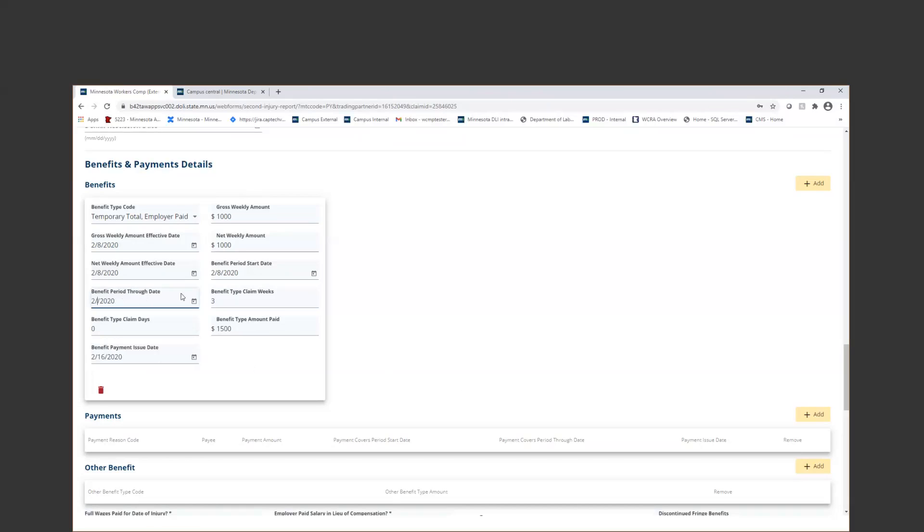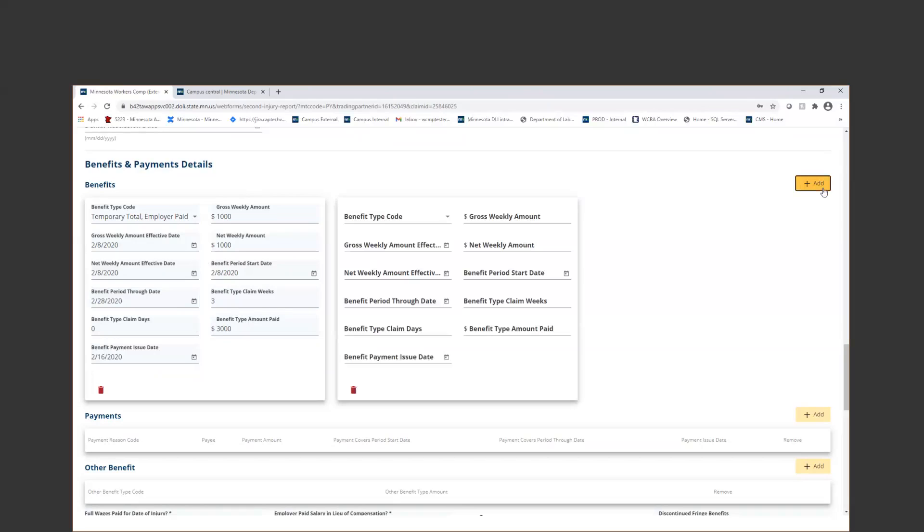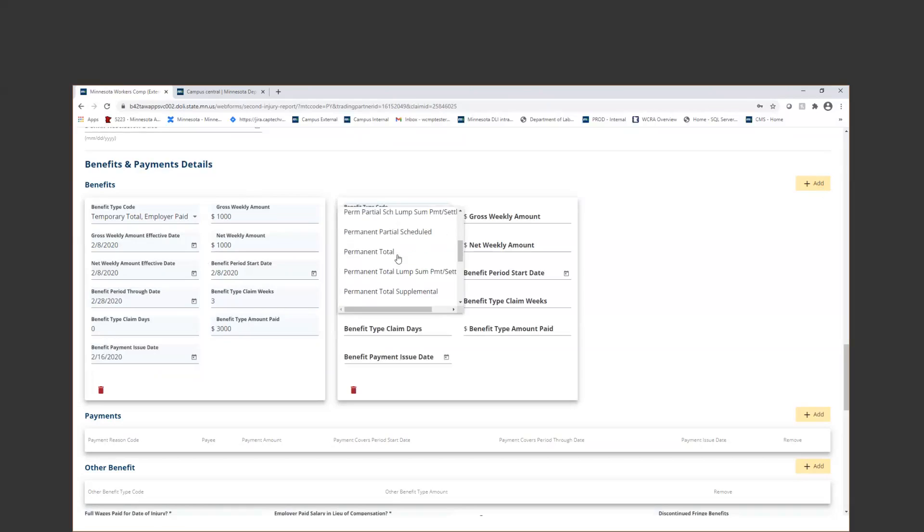I'm going to go ahead and we'll just make that the 28th. And then I'm also just going to update my benefit type amount paid. Now, in this instance, if I'm doing a PY, that usually means that I have a settlement, so I'm going to add another benefit code here.